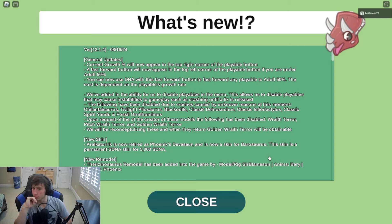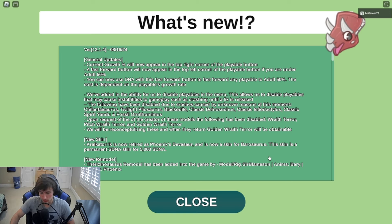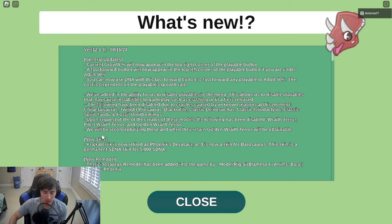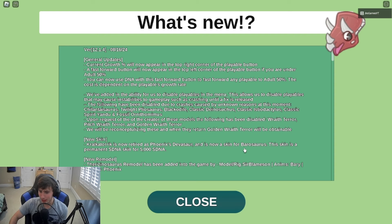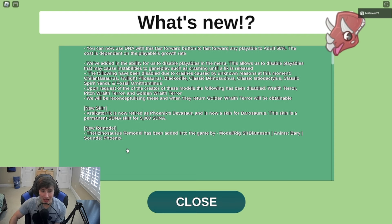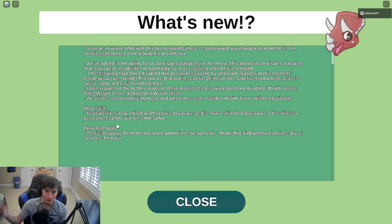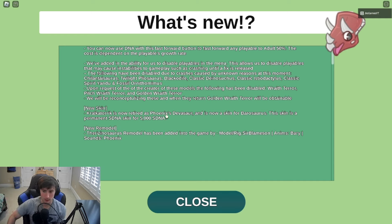There's a new skin and Phoenix's Dev Saur has been retired to be a skin of Barosaurus. It's 5000 SDNA. I don't even have that much SDNA like glass skins to put into SDNA, so I've got to get grinding.